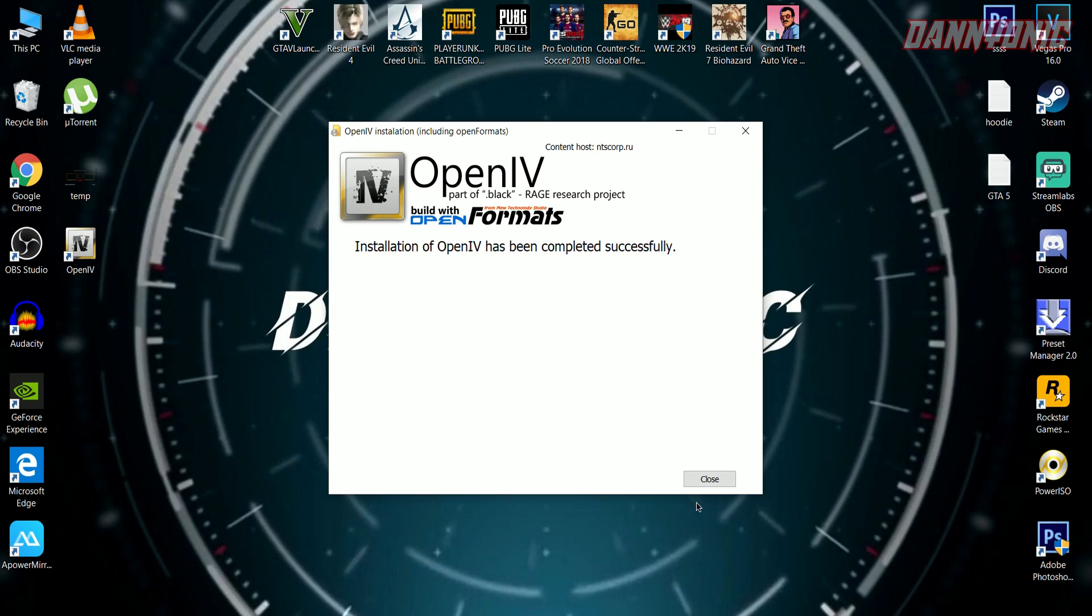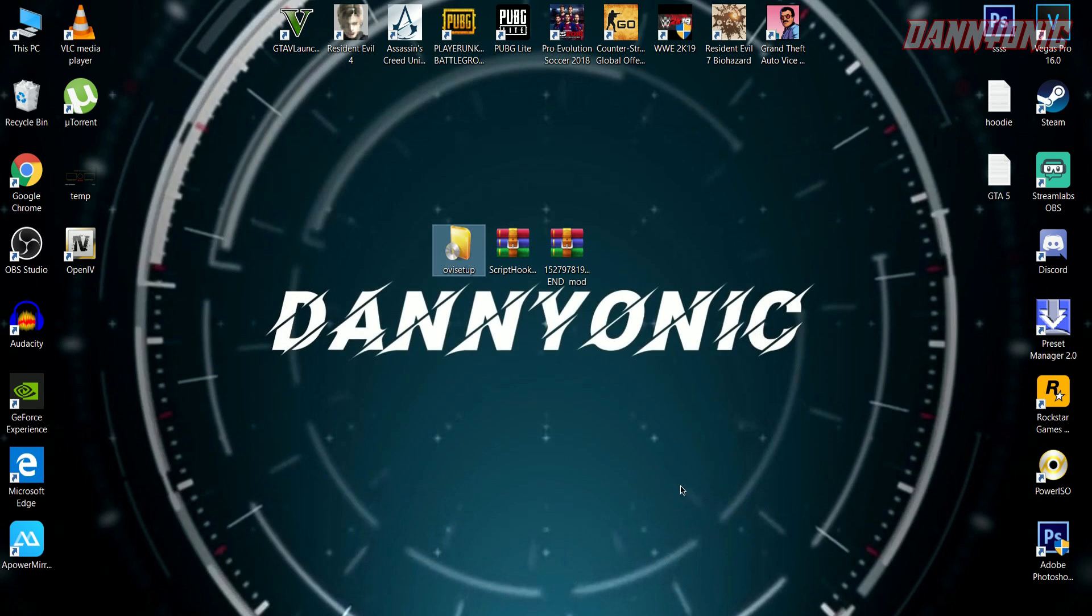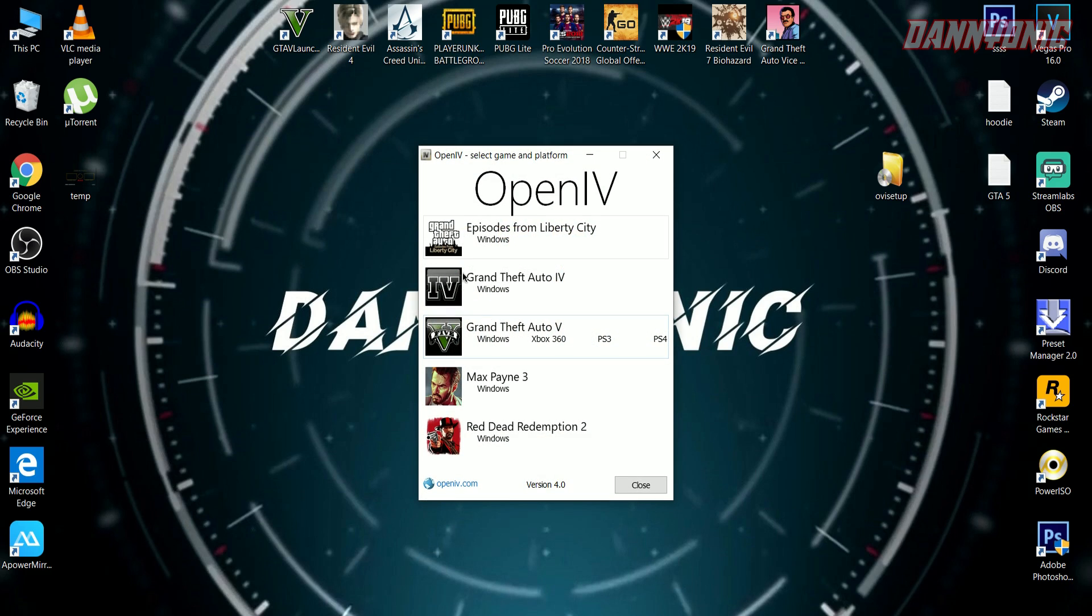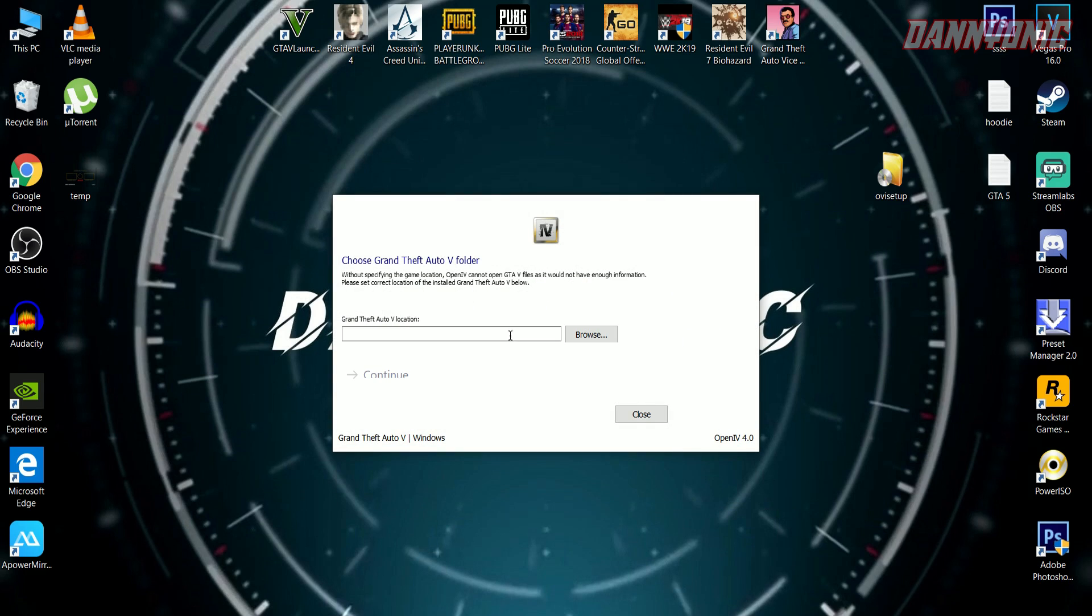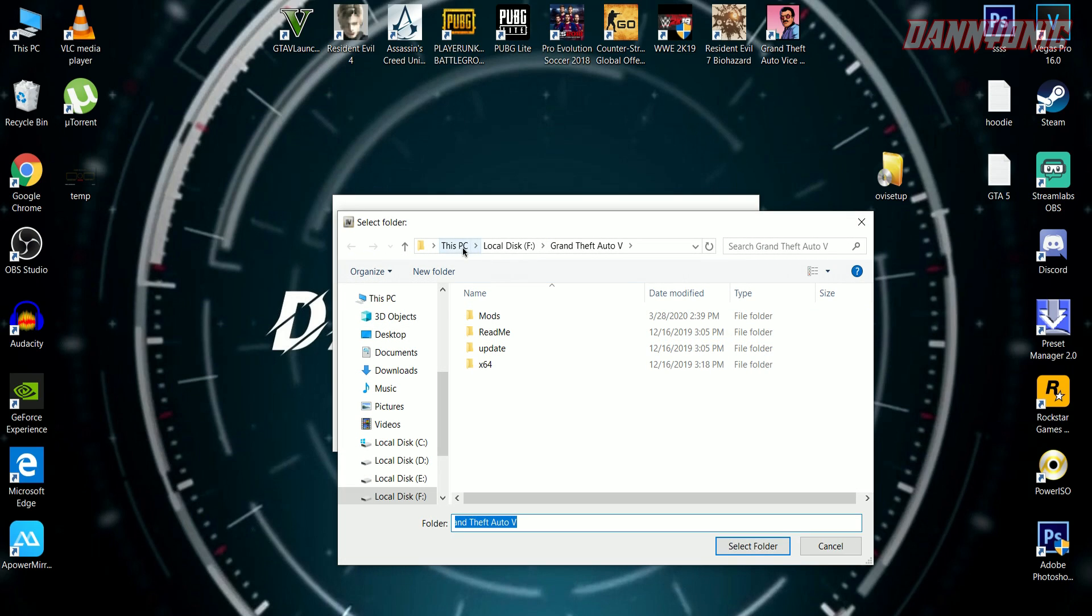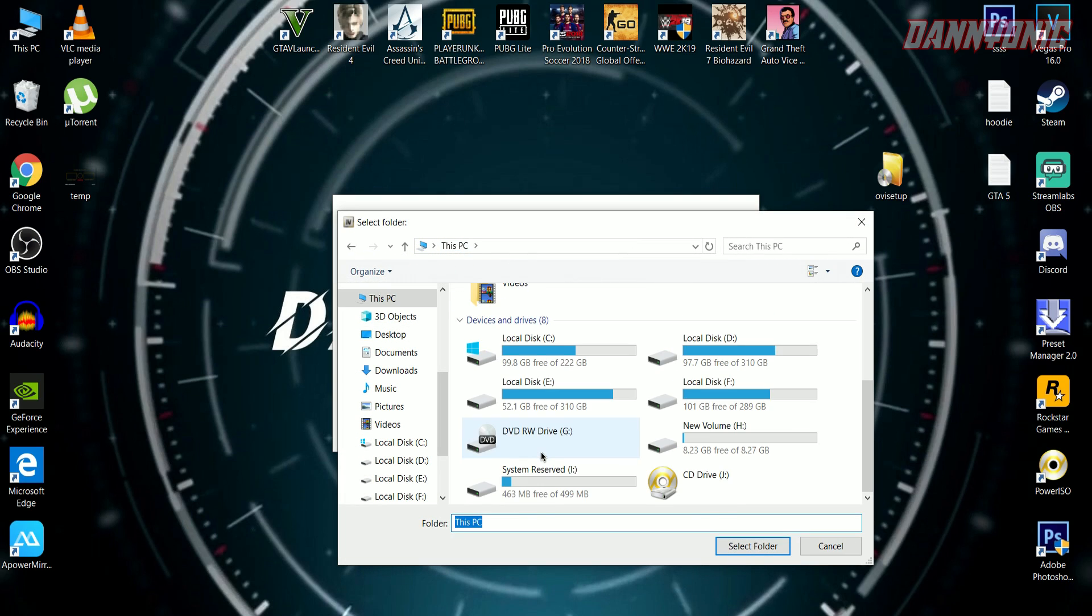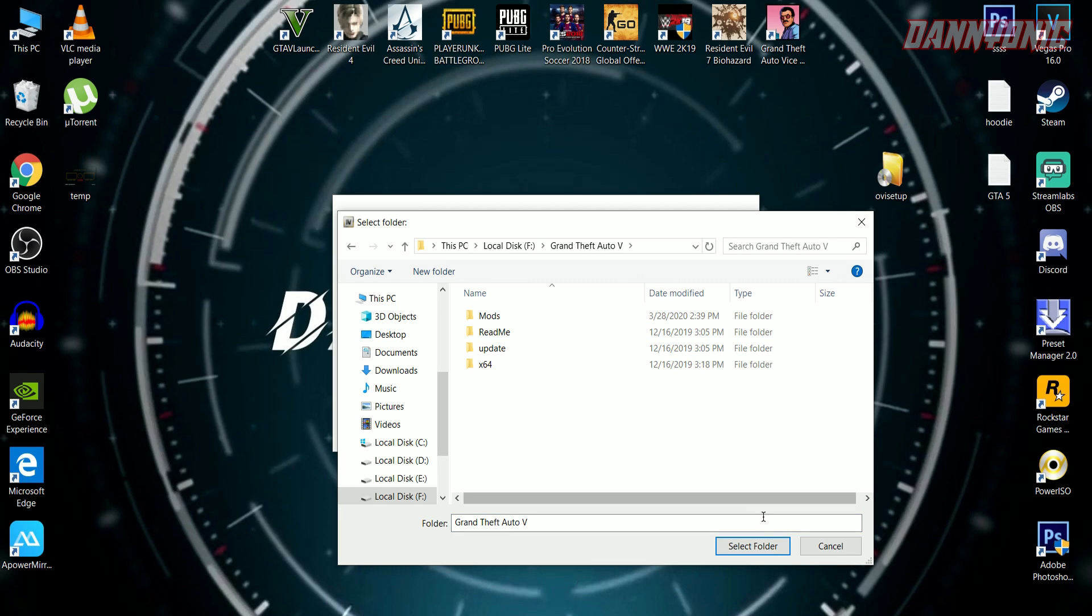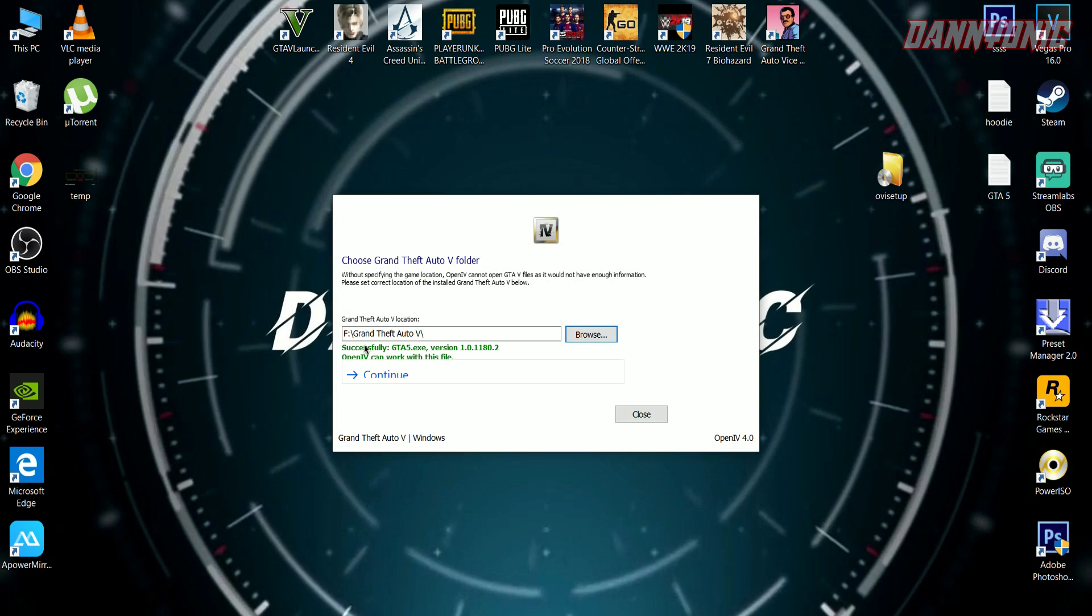Once you're done with OpenIV installation, you have to browse your GTA 5 game directory and find your game location. Mine is in local disk F, Grand Theft Auto 5. Once you're done, just press continue.